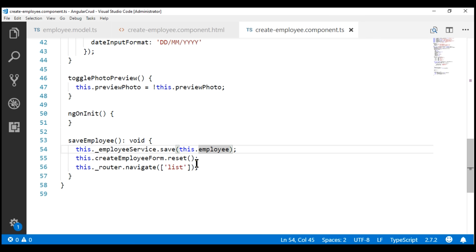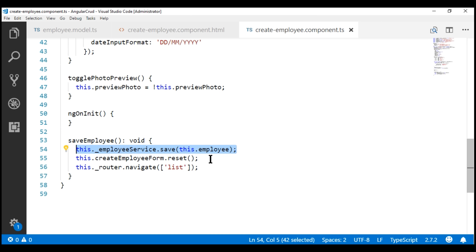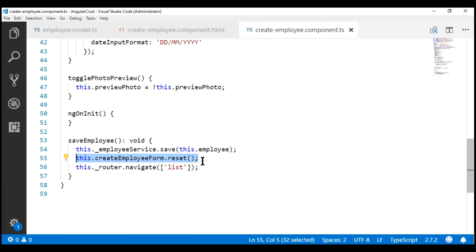In the component class, this is the method that is called when we click the save button, and notice we have just three lines of code. The first line saves the employee object, then we are resetting the create employee form, and finally navigating the user to the list route. This reset line is causing all our employee details to become null.